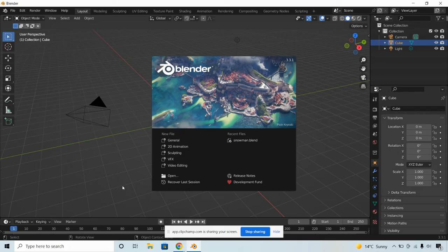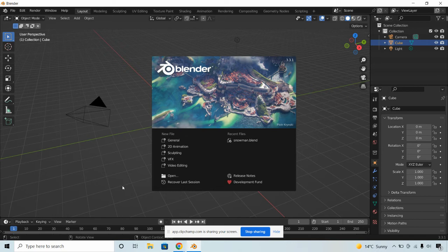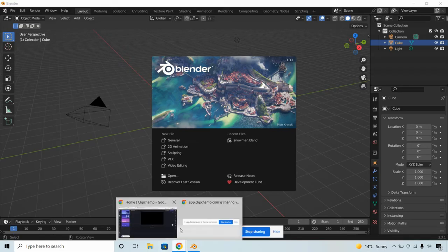We're going to be using Blender, a tool which allows you to make 3D graphics, animations, and environments. It's used everywhere — if you want to work in advertising, gaming, or the movie and TV industry. Even if you run your own business and want some 3D graphics or animation done, you can use Blender to do it.